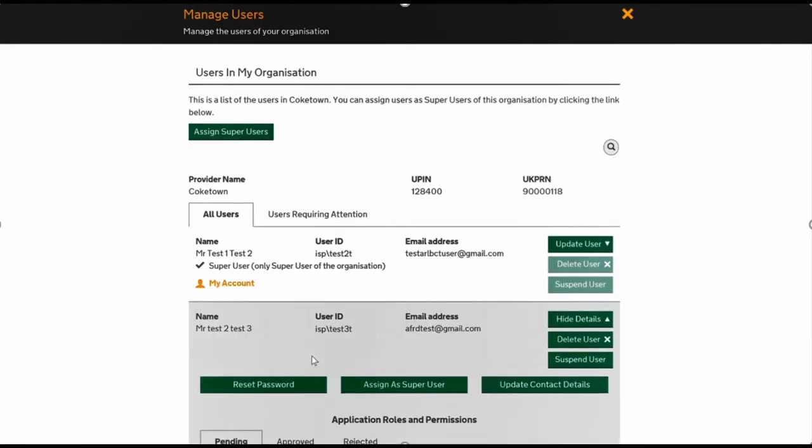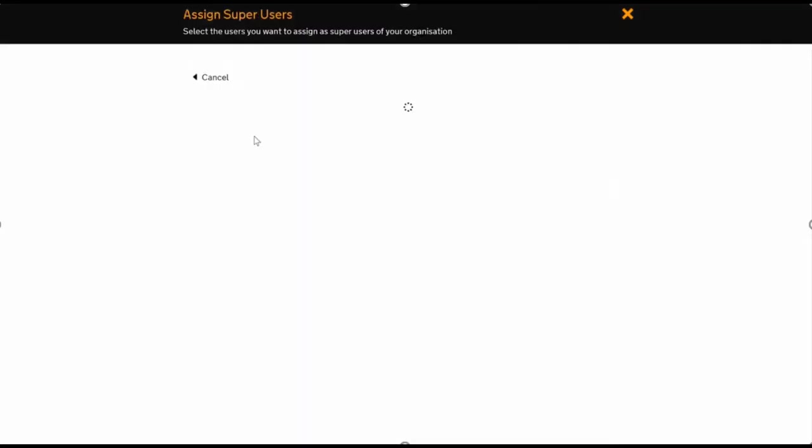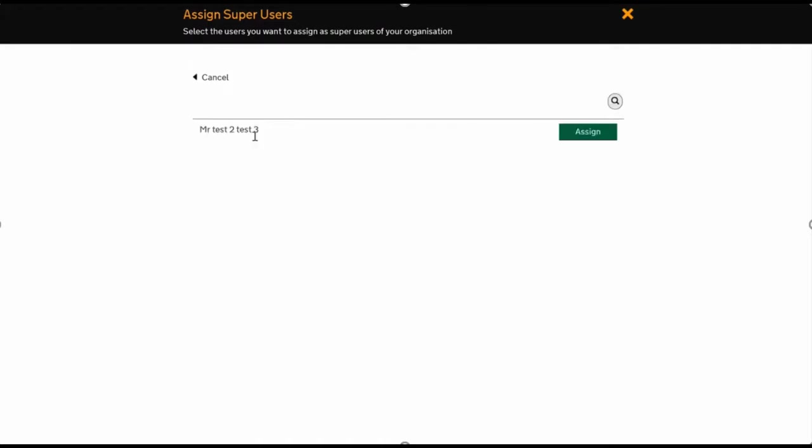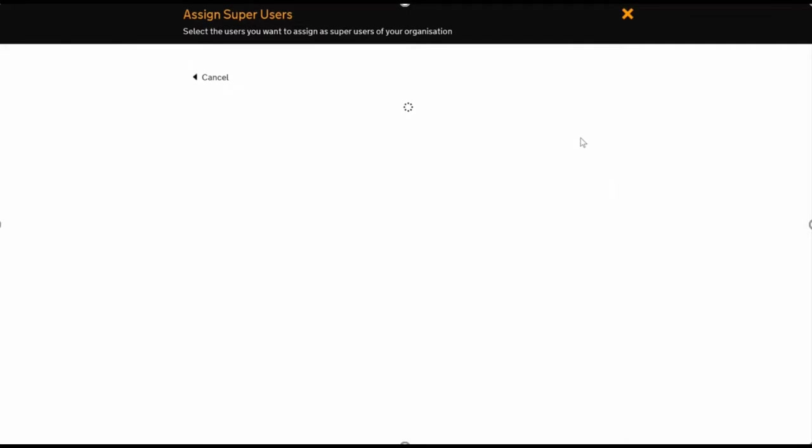Now I'll show you how to assign a new super user. Currently there's just one, which is this account. But to make it easier, if there's more of a business requirement, that's fine—you can add more super users so there's more people with the ability. You simply select the user from the list and press Assign. Then you get a success confirmation at the bottom.